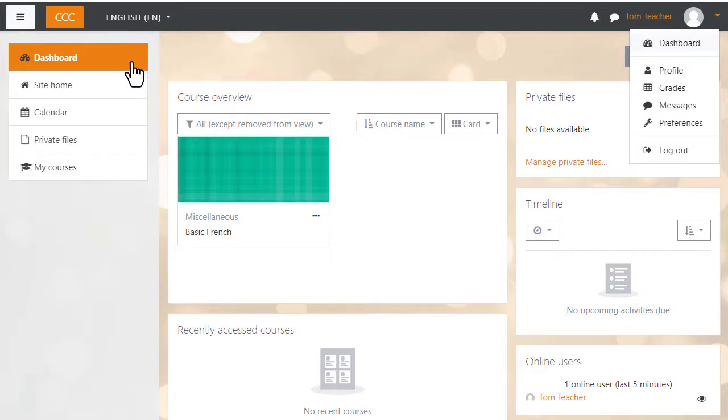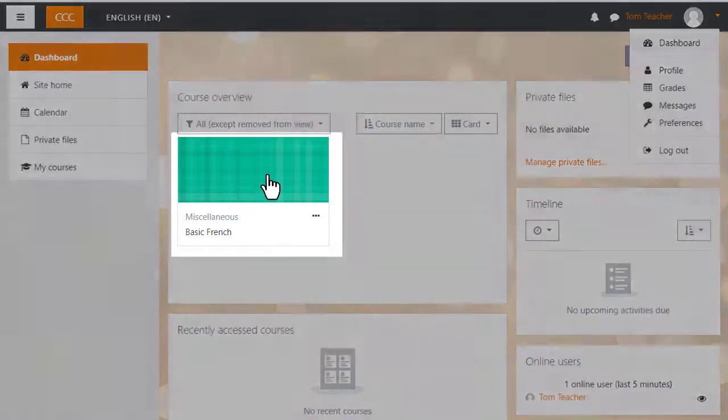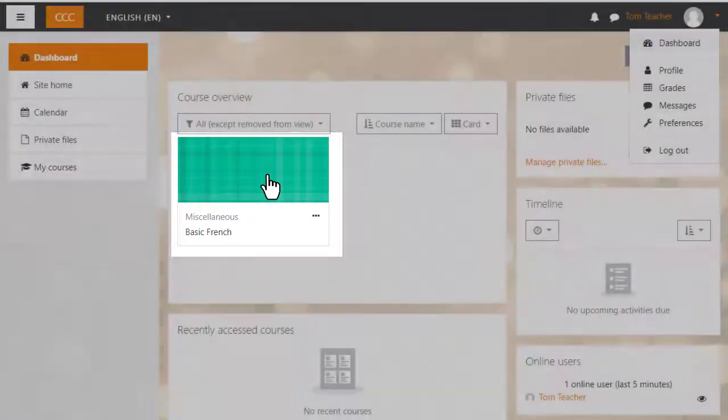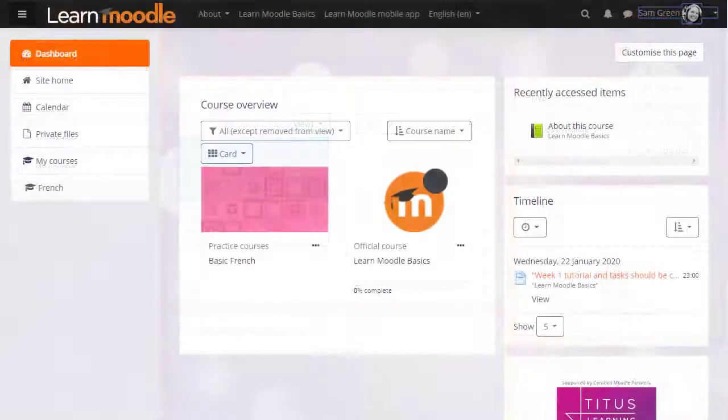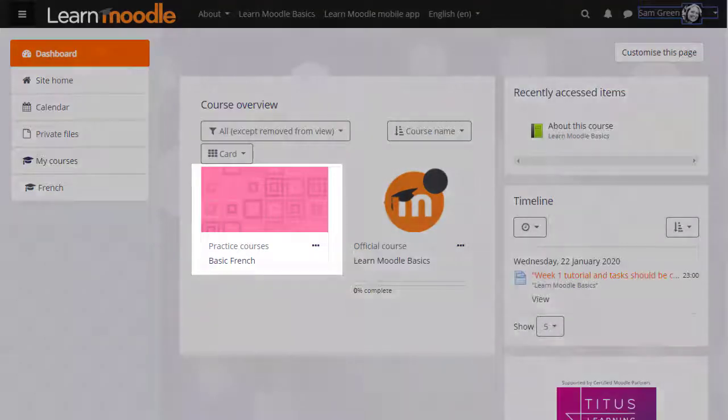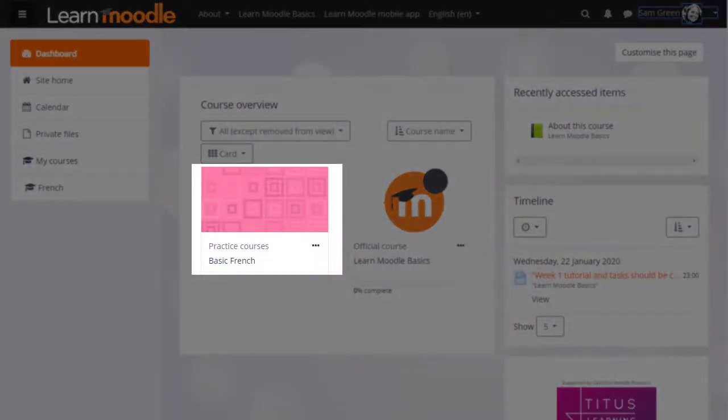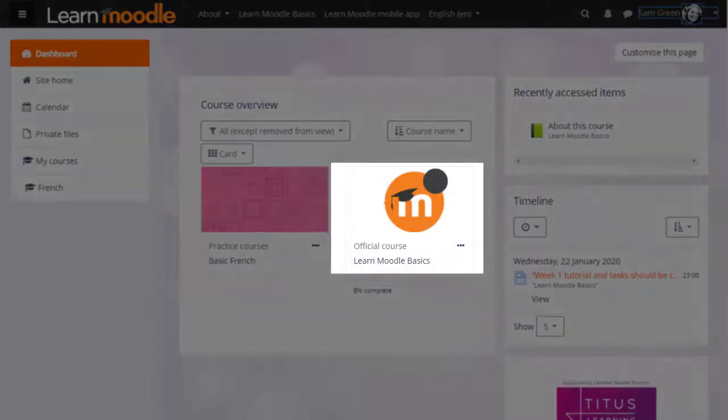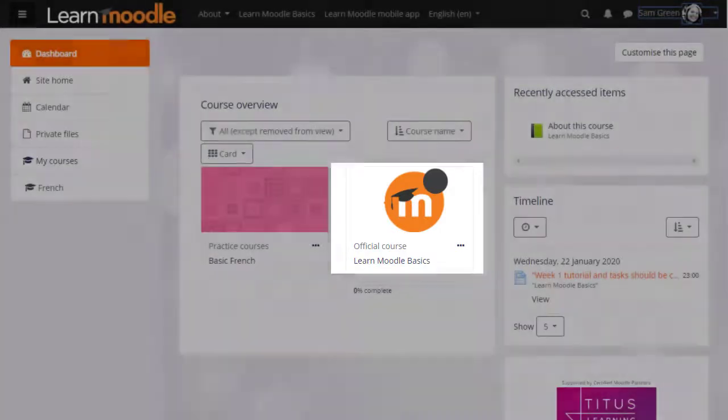It's a page where you have an overview of the courses you're enrolled in. On this Moodle Cloud site, teacher Tom is enrolled in only one course. On the learn.moodle.org site, student Sam is enrolled in two courses, one where she has the teacher role and one where she has the student role.